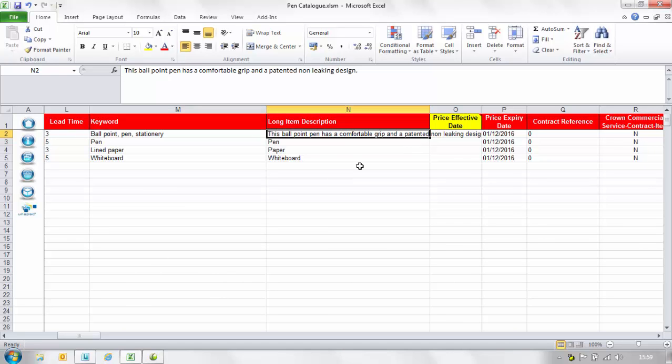In the long item description enter a full comprehensive product description. Please note there are no character restrictions within this column.